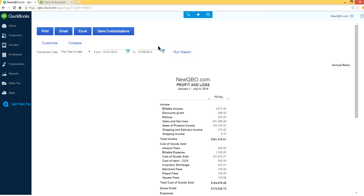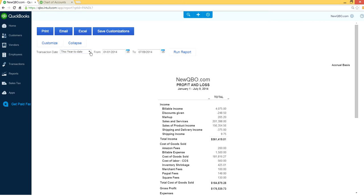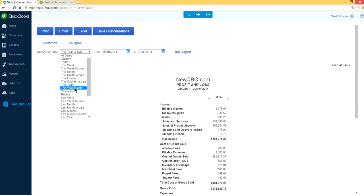So it takes few seconds to load the report. So here's your profit and loss. Let's say in this example we want to run profit and loss. Here's your time transaction date here. The date range we want to change to this year or this year to date.